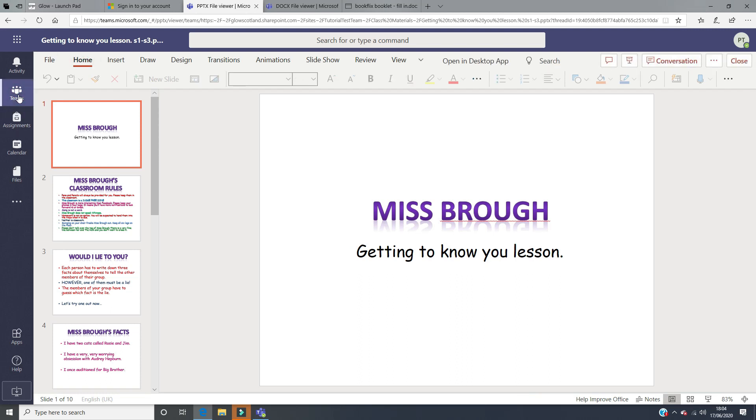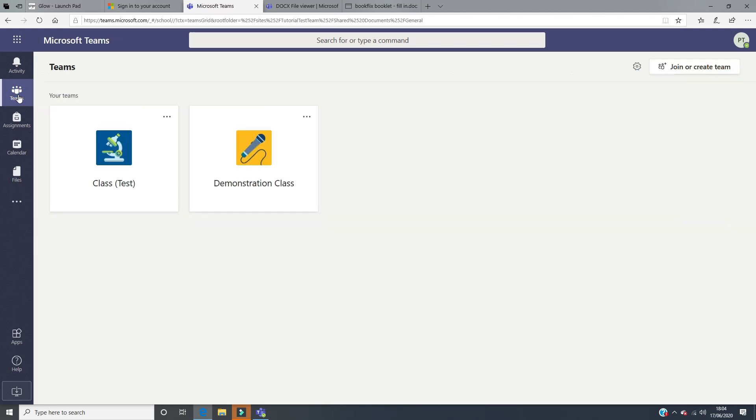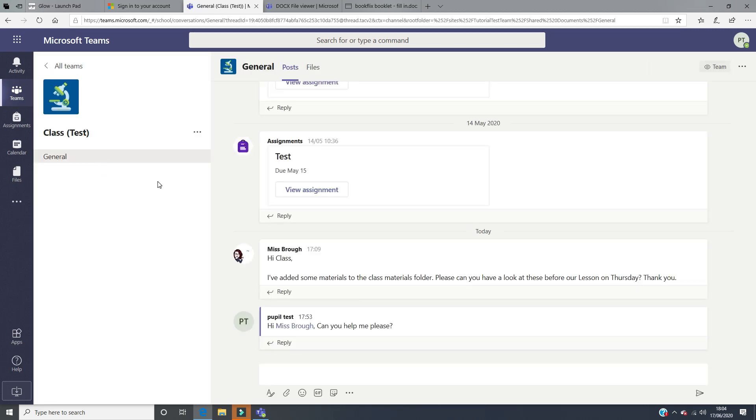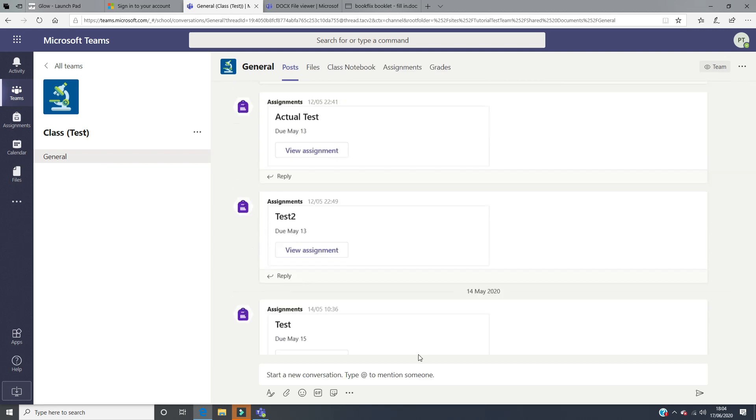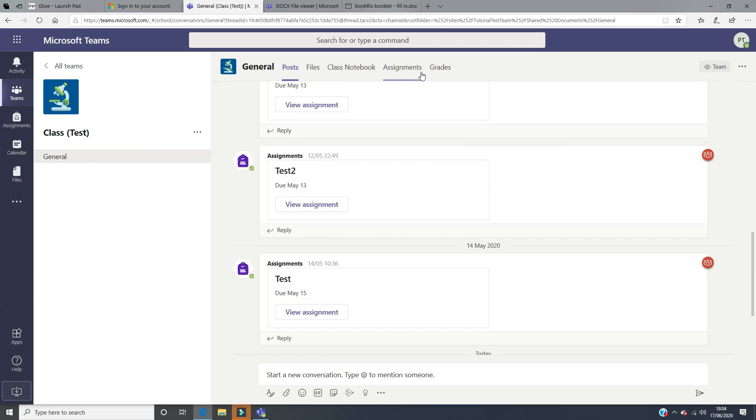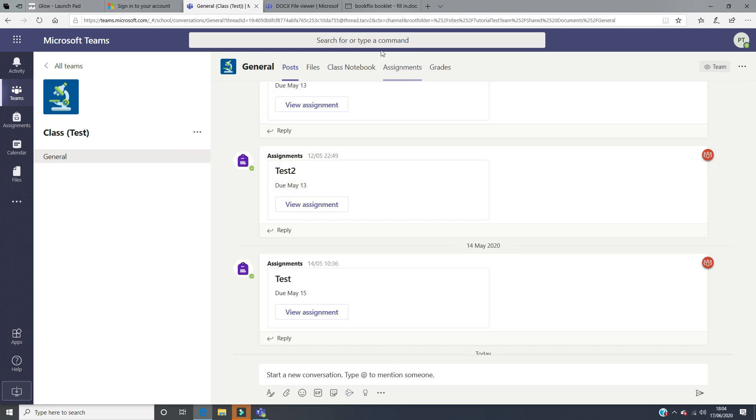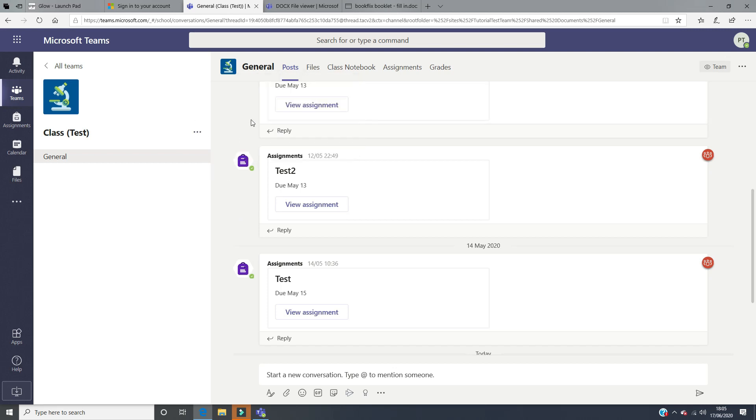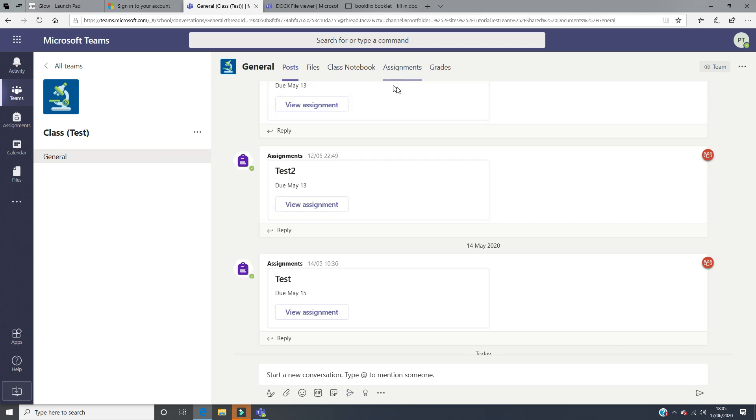We have a separate video on how to use the assignments tab. This is where your teacher can set work for you or homework for you to do, and there's also the ability to use the immersive reader tool to help you with your reading. We have a separate video for this which I will link below. This gives you a little bit more detail into how to use the assignments function and the immersive reader function.